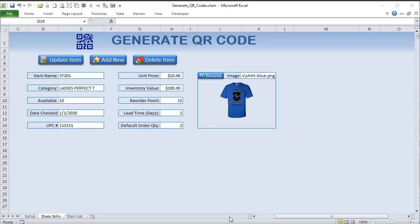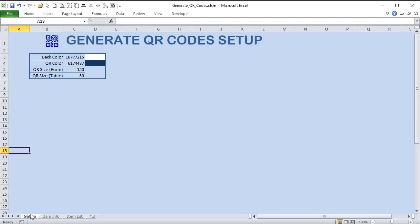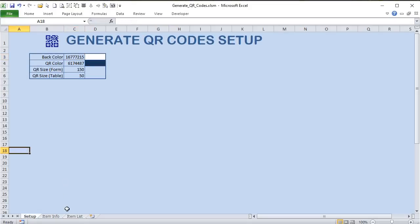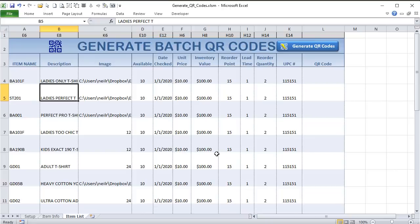Thanks so much for joining me today. We've got a lot to cover — a very tall order. I want to show you how to generate a QR code from data you have in Excel, set its own back color, front color, customize the size on a table, and also create an entire list of QR codes based on some data that you have — all in about 30 minutes.